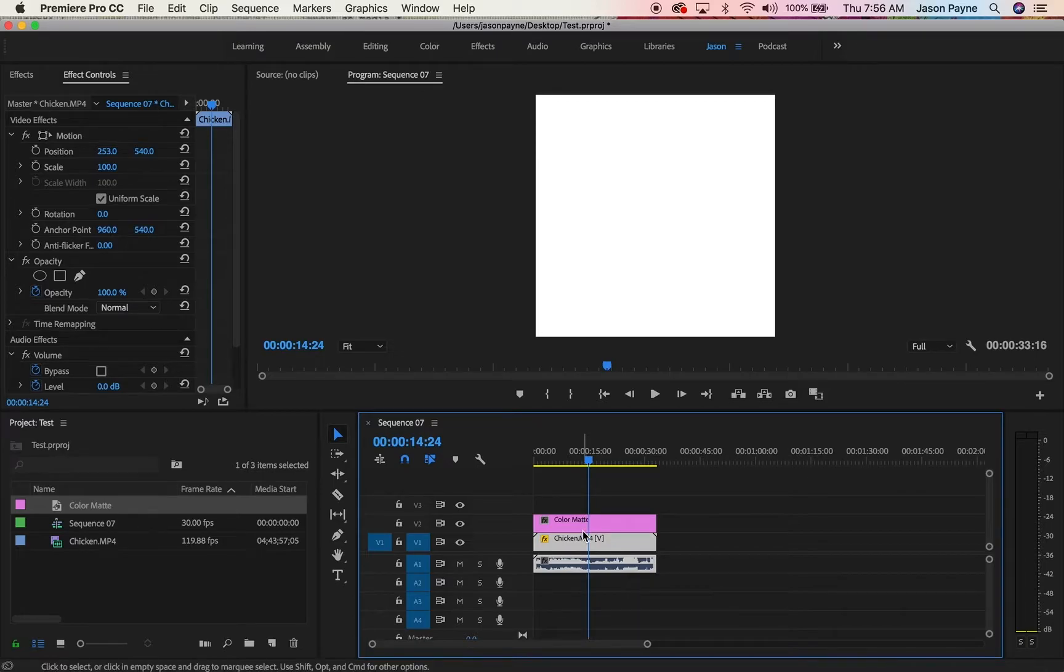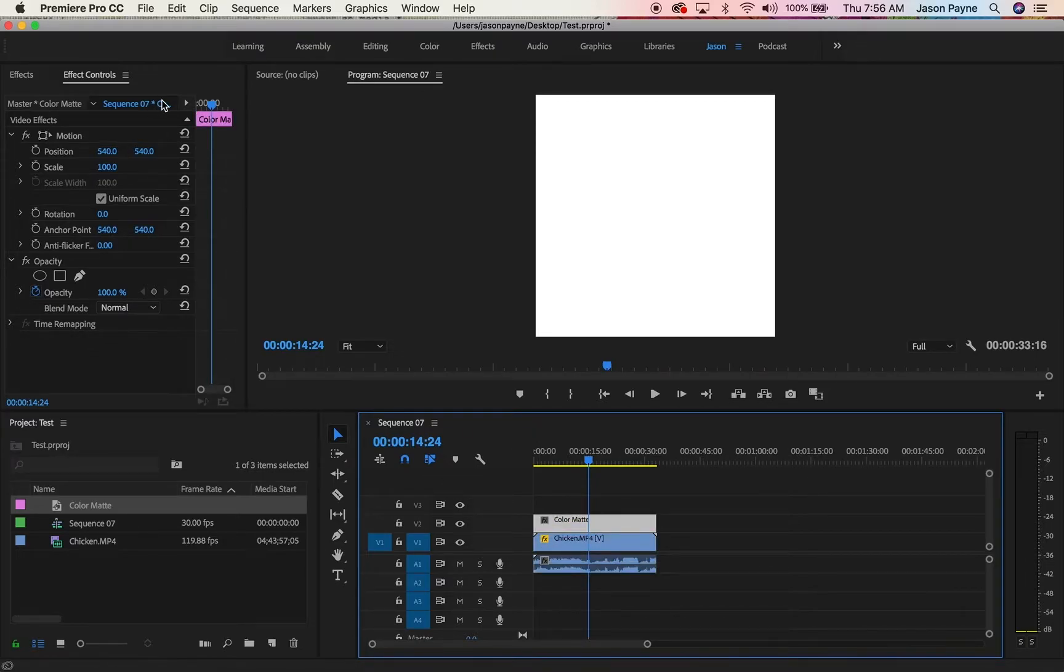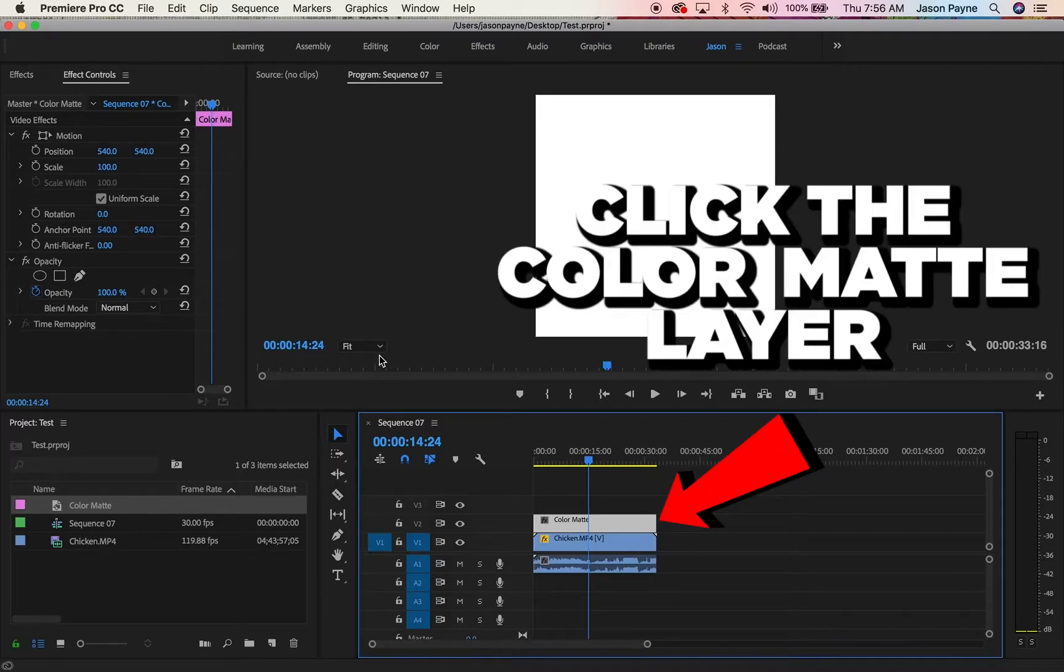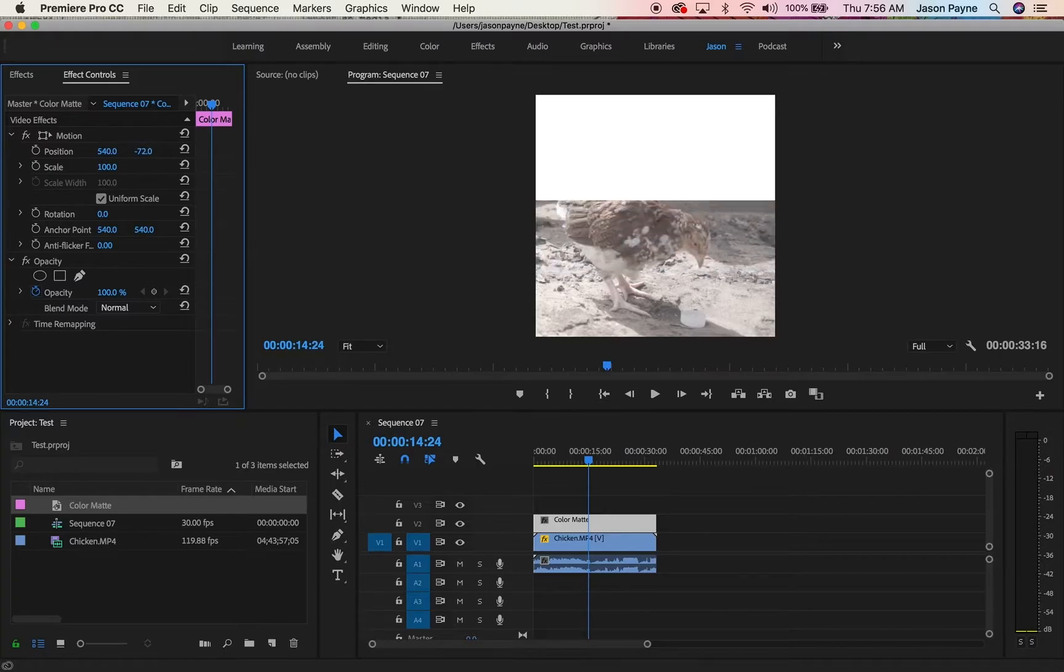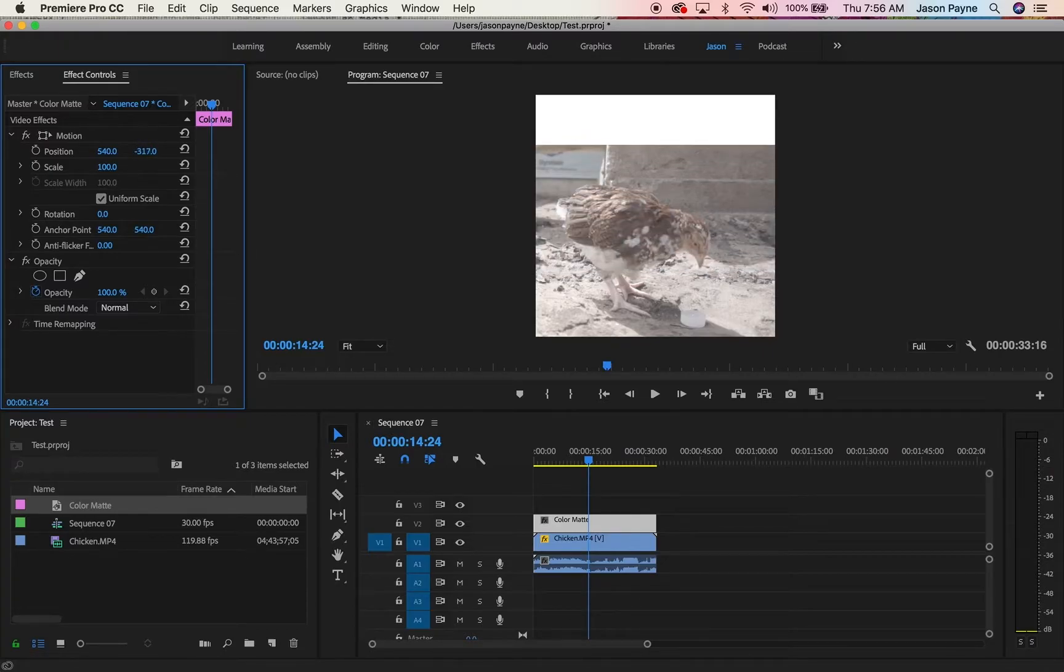Now you're sitting here with this white screen. You're like, dude, that's not cool, what do we do? Quick easy way, like I said earlier, click it, go to the effects control, reposition it. Now you're dragging it up to make it a meme.